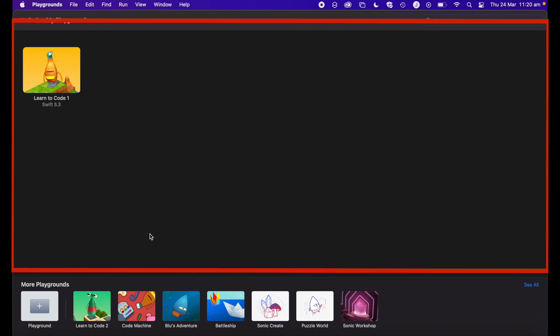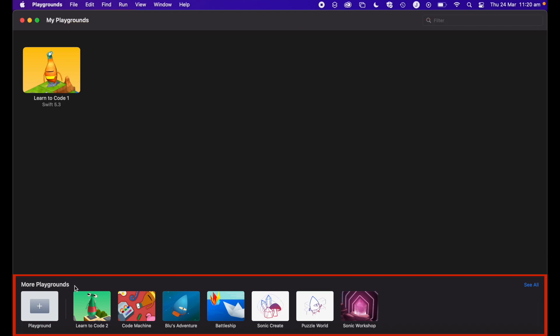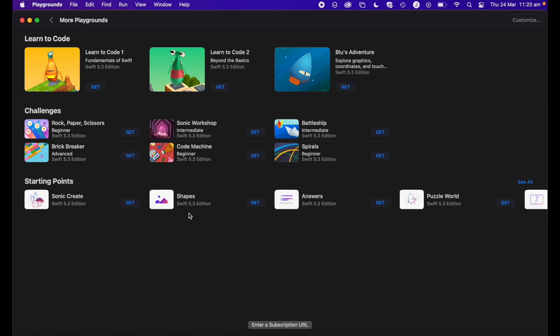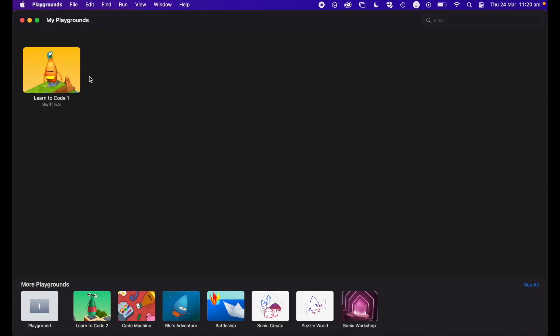Once you've got Playgrounds installed you'll have this screen, which will be blank. You can see at the bottom we have 'More Playgrounds' — it may just say 'Playgrounds' on yours. If we tap that, we essentially go to the Playground store, and there are actually three different Learn to Code courses. You start with one and work your way up. Just click 'Get' and that will add it to your Playground library. Let's go ahead and open up Learn to Code.